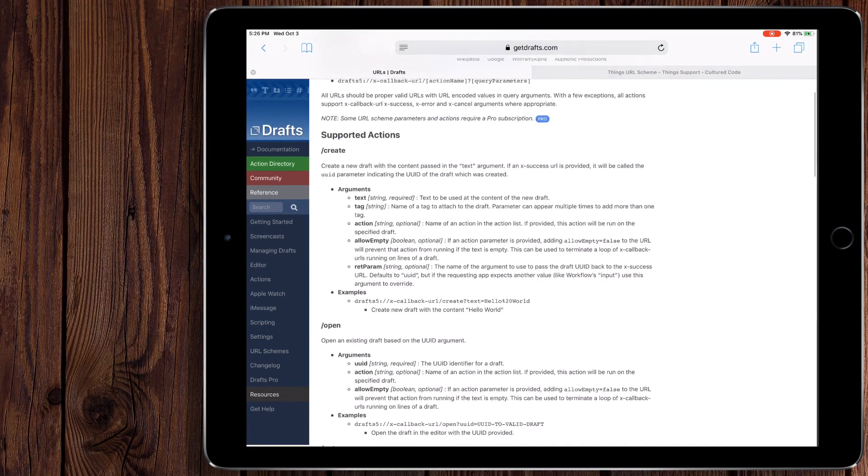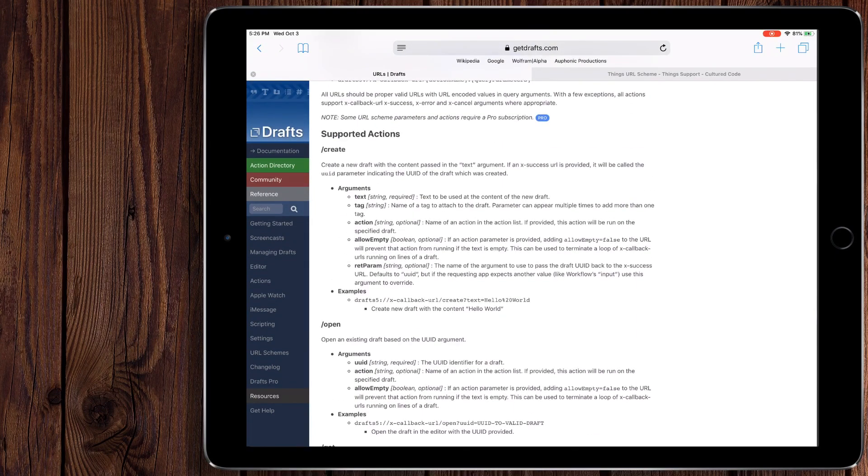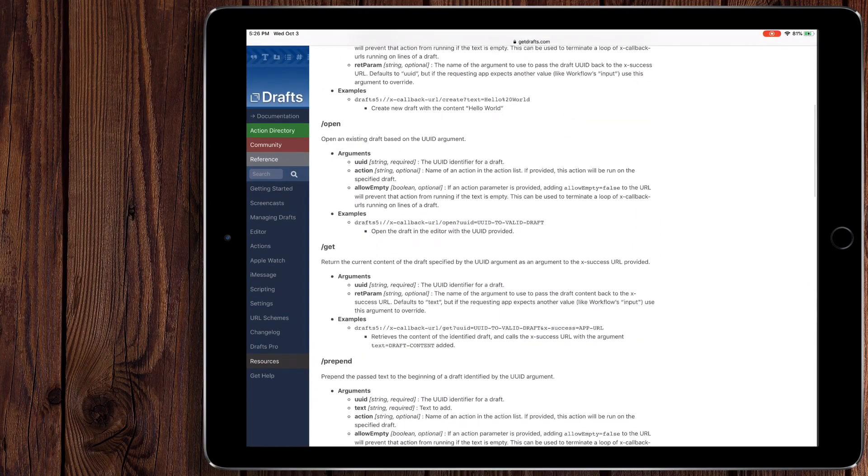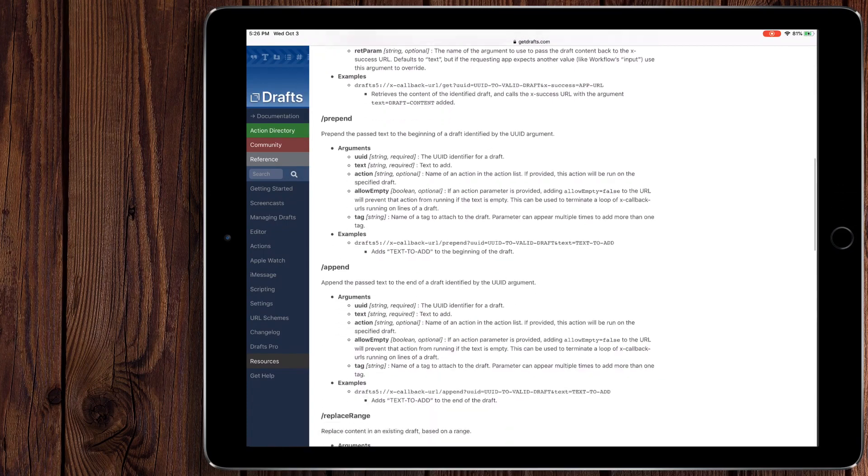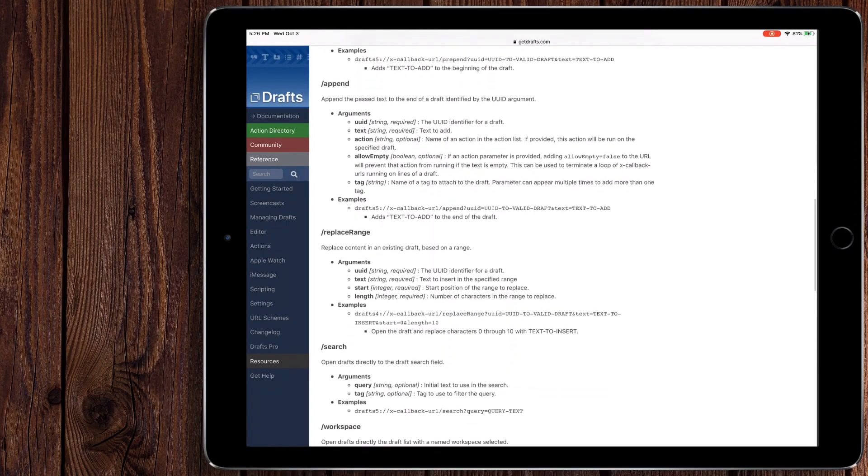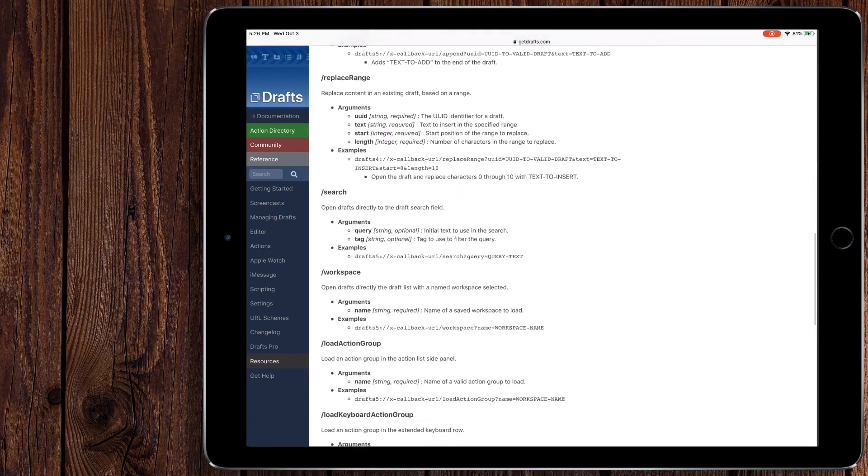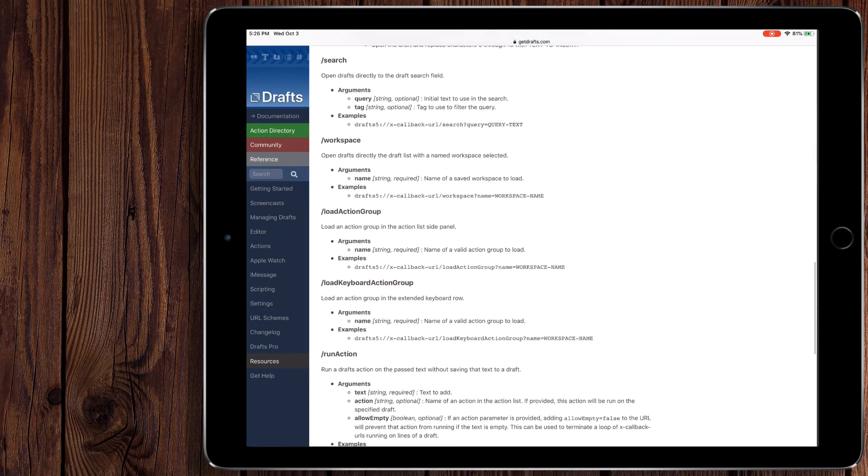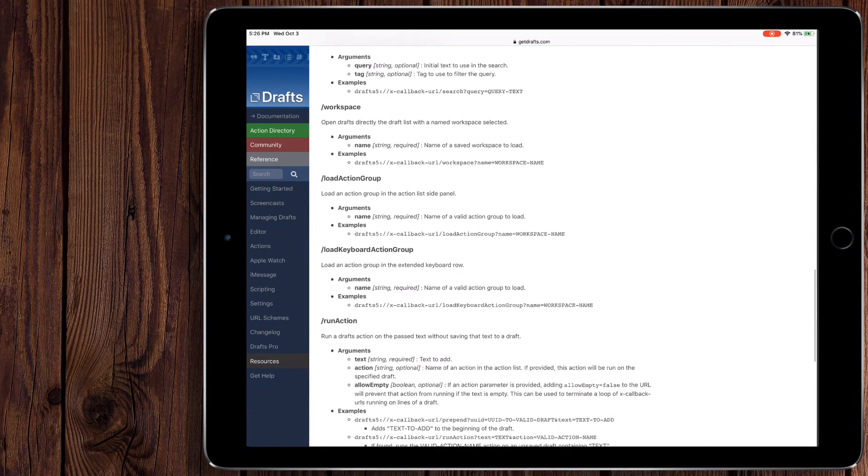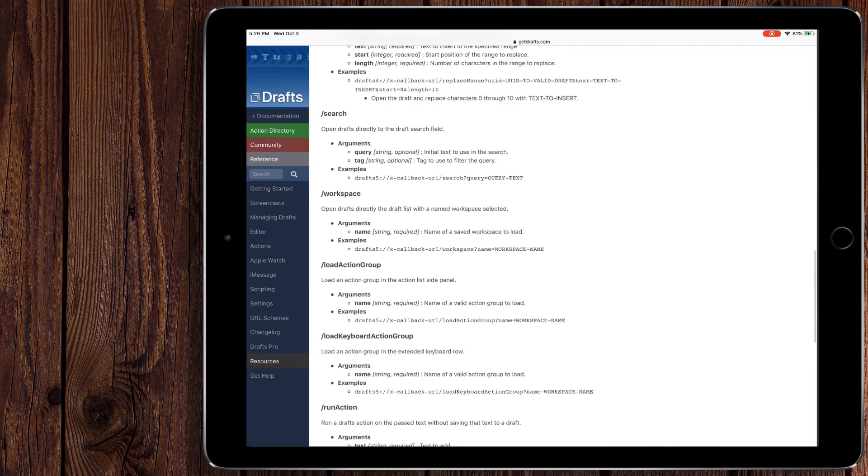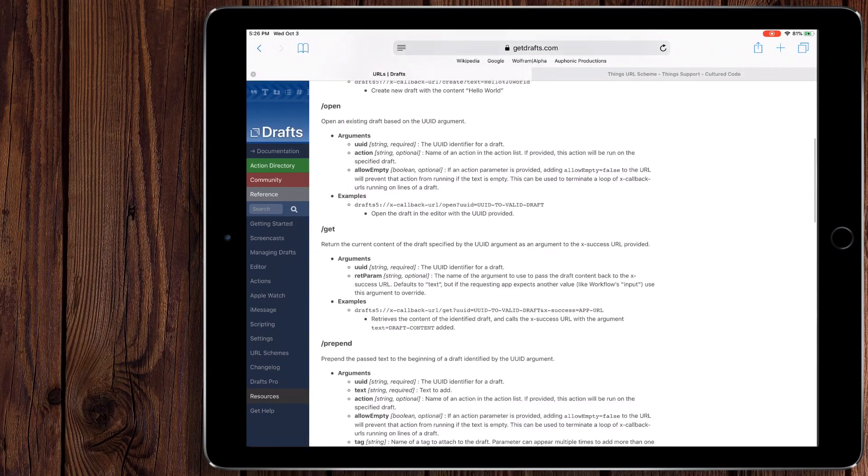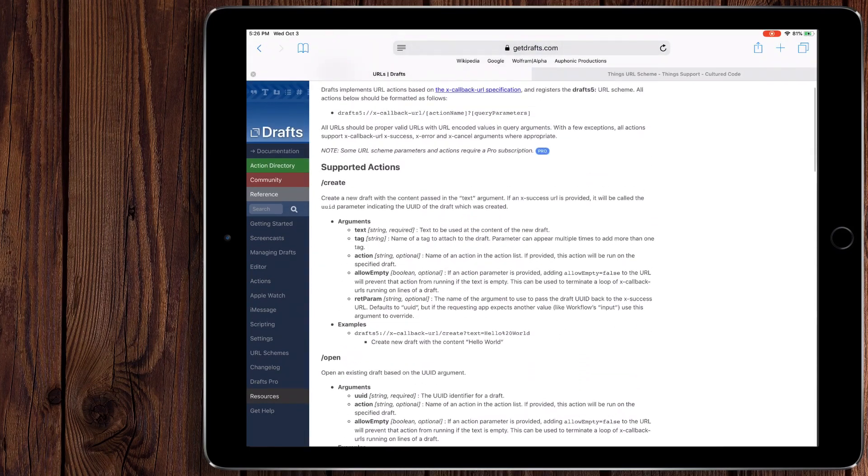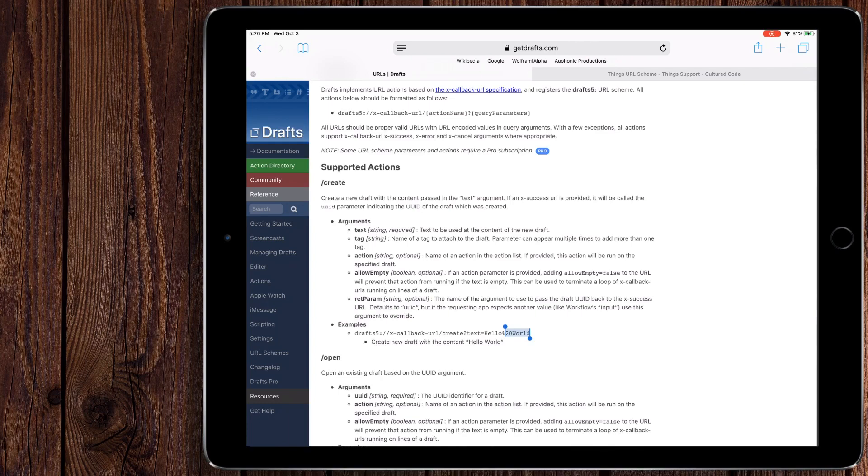So we want create, but there's also open, get, prepend, append, replace range, search, all sorts of crazy stuff that you could do in here. We're not going to get into any of that. We're just going to get the create one right now. Copy. And we'll go back to shortcuts.